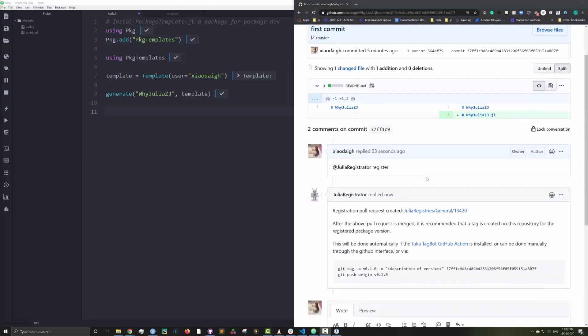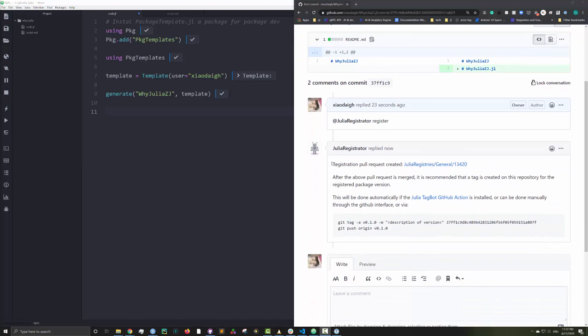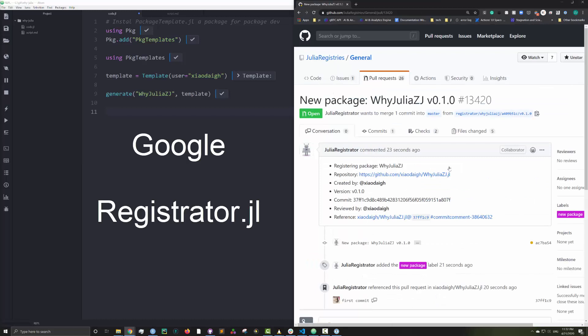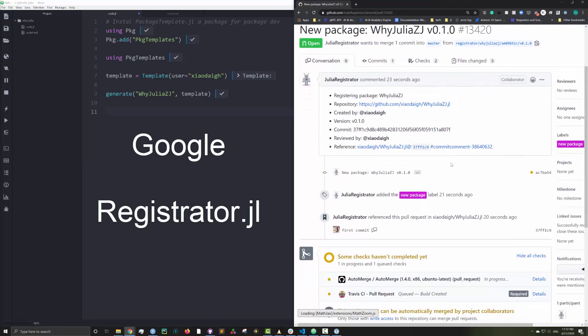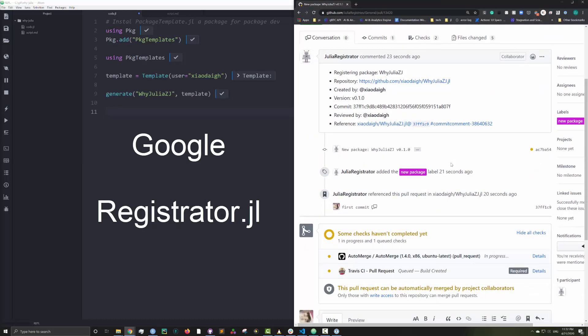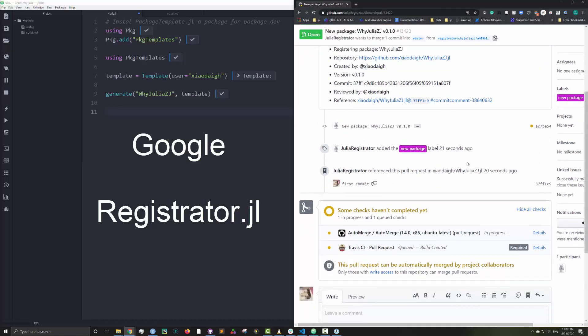This will register my Julia package with the general registry so that everyone can install my package. The Julia Registrator is a Github bot you can install to help you with package registration and update. To find out more, simply google registrator.jl.